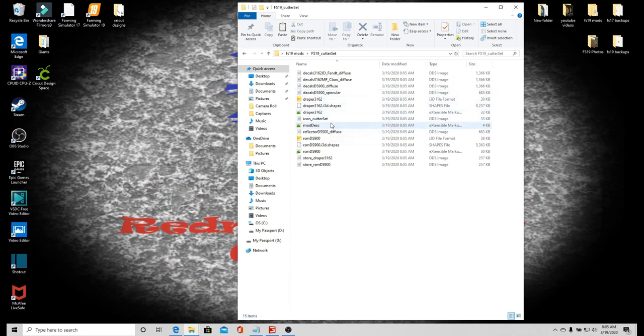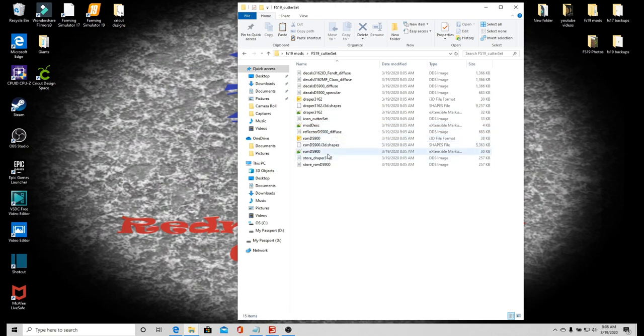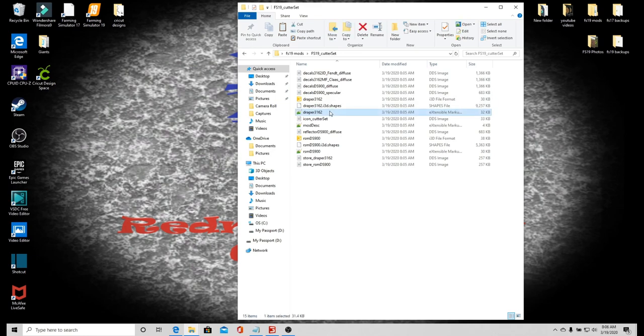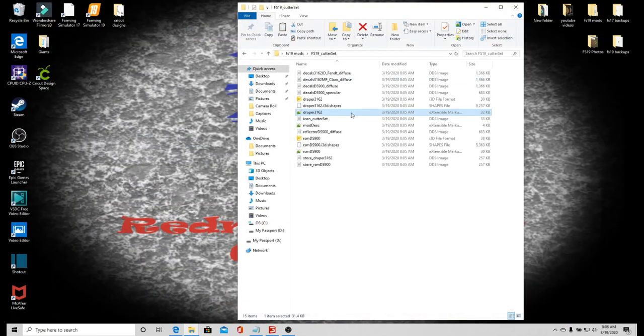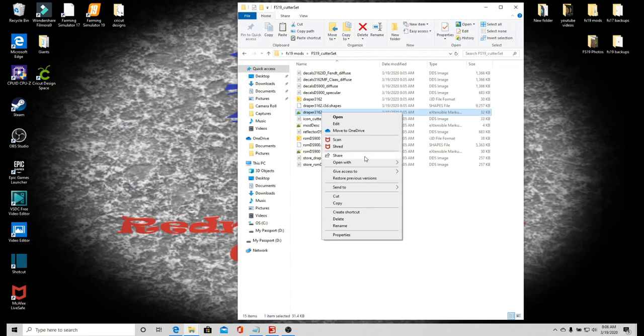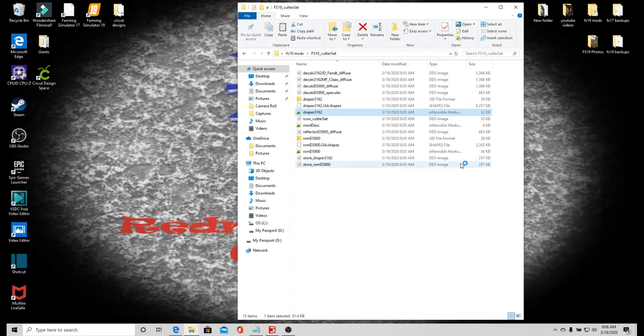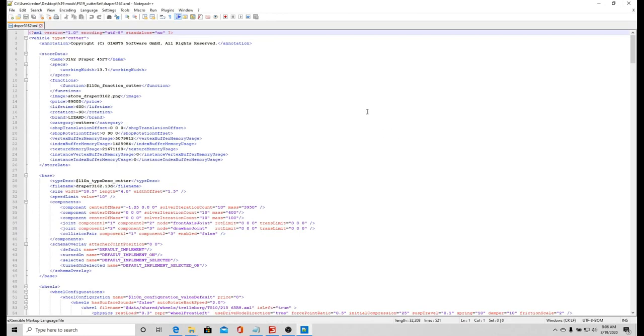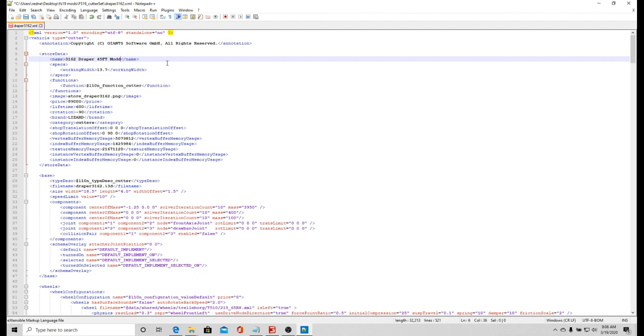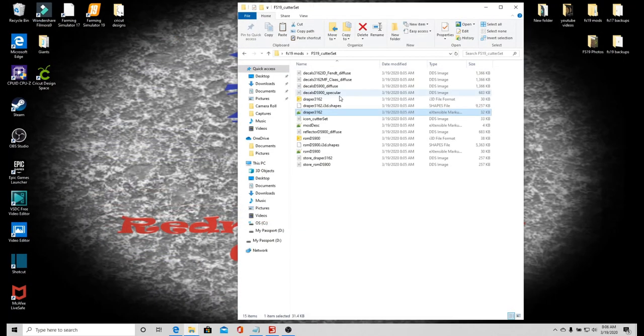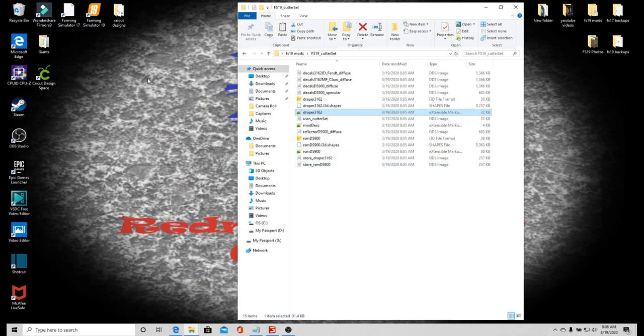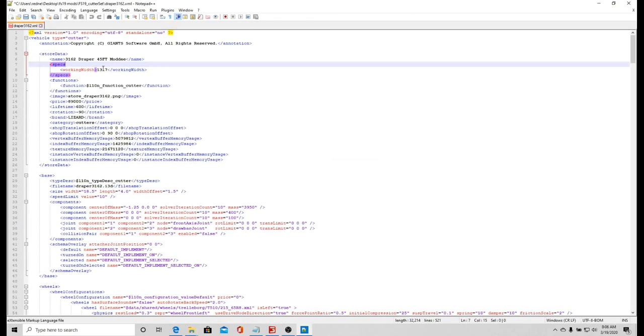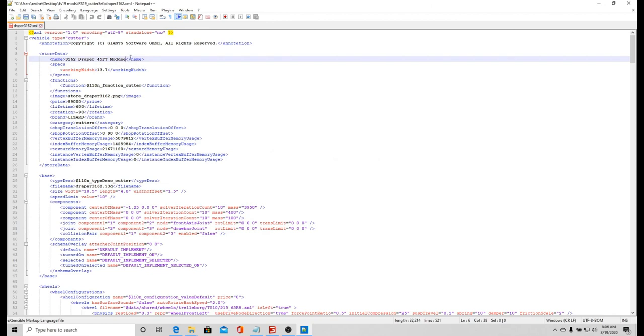This is the Draper 3162. I'm only going to mod the draper because that's really the only one I want. I did that wrong again, open with Notepad++. I want to make sure that it's 45 foot and it says modded.